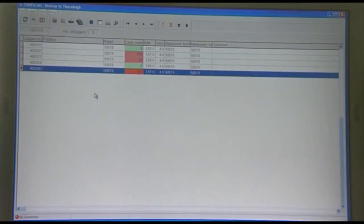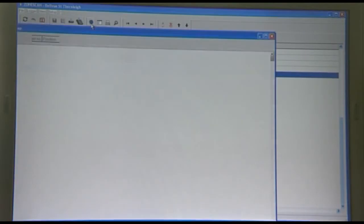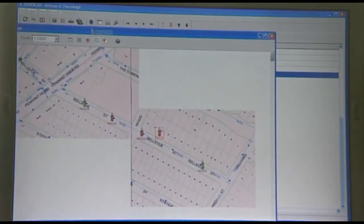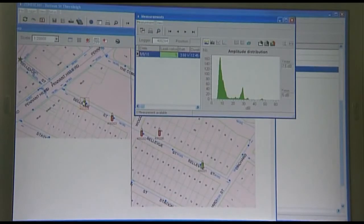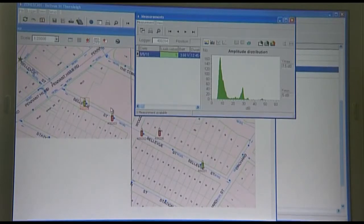The amplitude distribution graph for each logger helps us localize the leak position. The logger with the highest minimum noise is usually the closest to the leak. The graph shows the number of noise samples taken for each noise level to demonstrate the consistency of the leak. This logger has a leak value of 5 and a minimum noise value of 5.